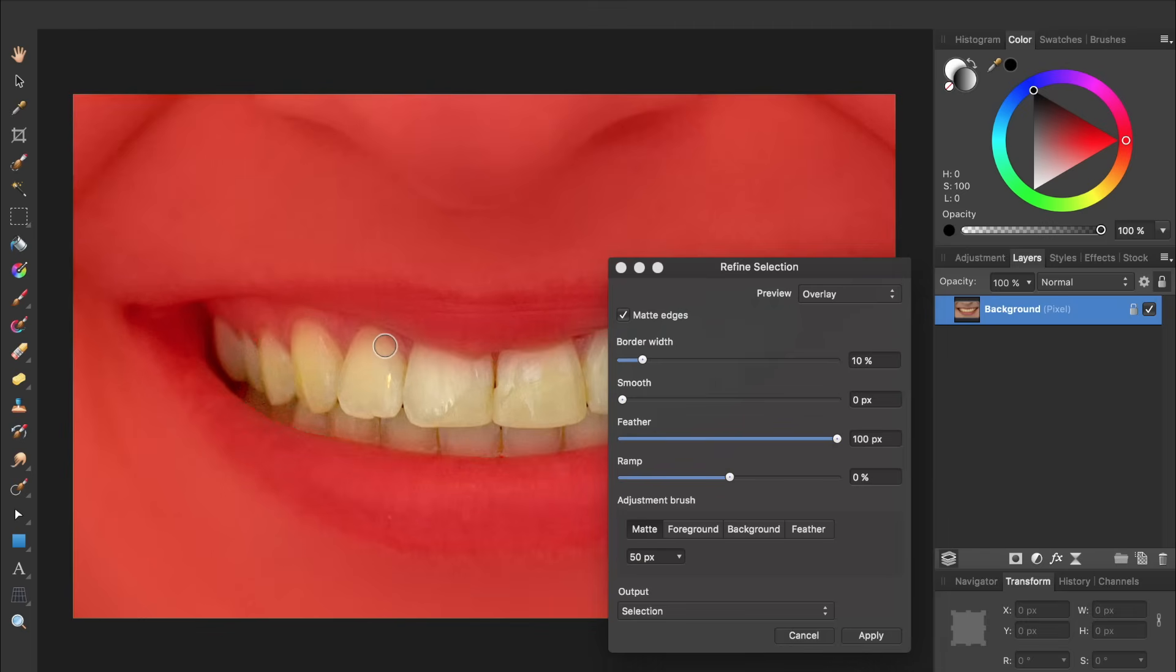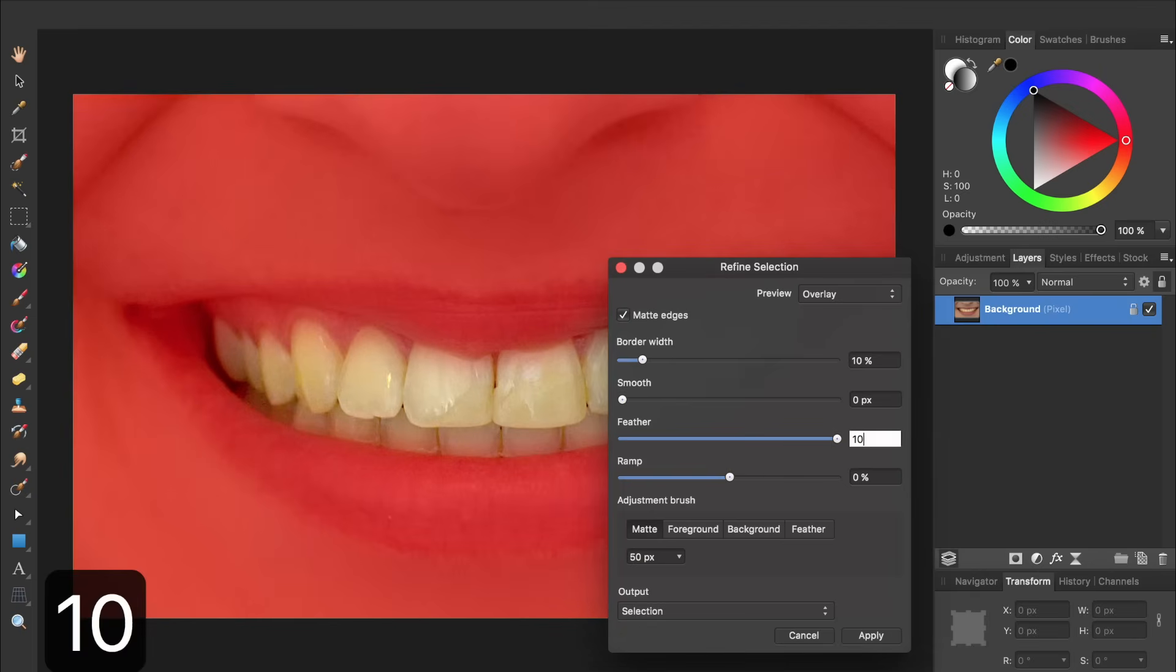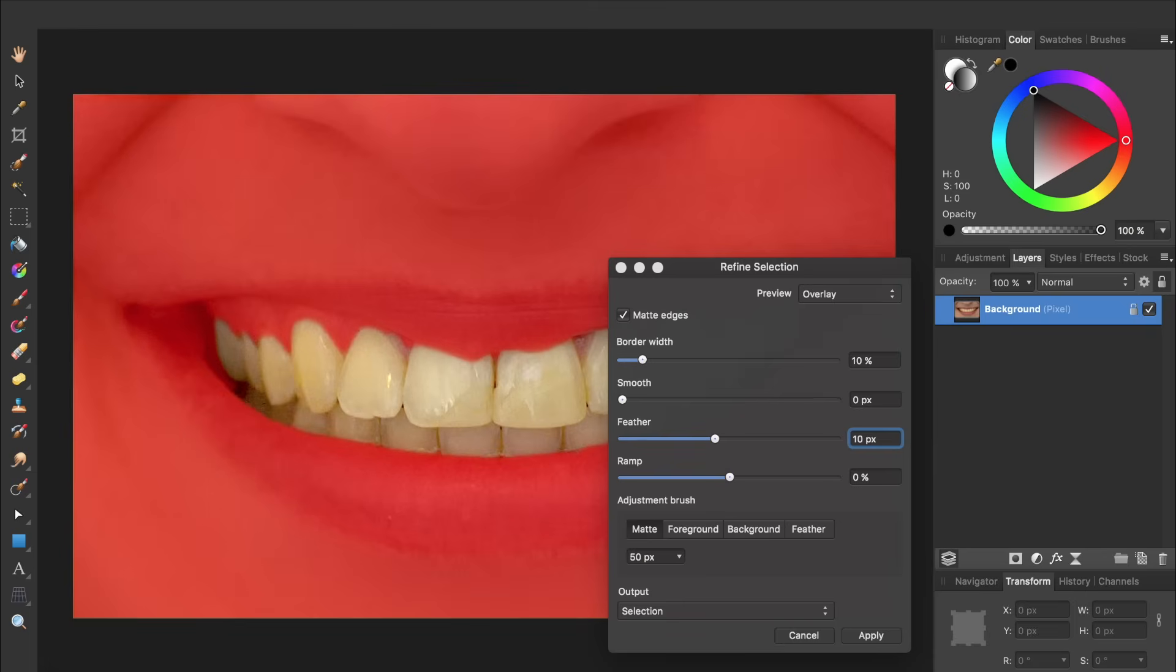We don't want it quite that smooth though, so I'm going to lower the feather amount to about 10 pixels. Now you can see we have a nice soft edge to our selection. After you've applied some feather to your selection, we can press Apply.